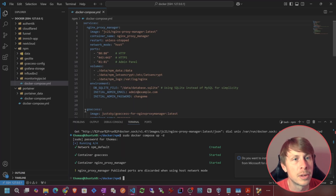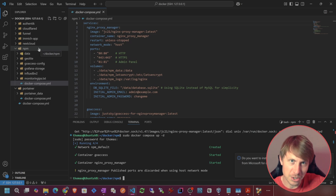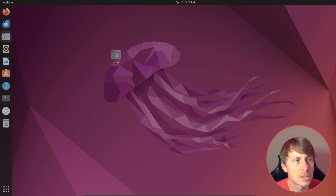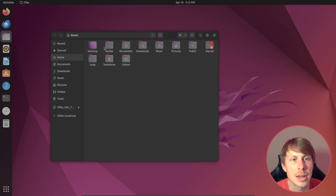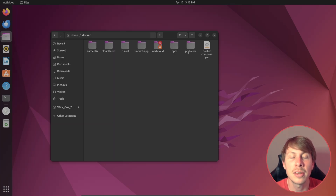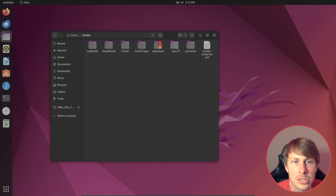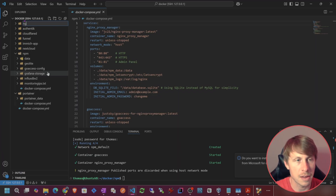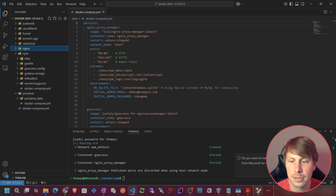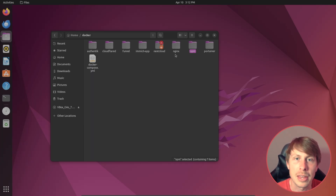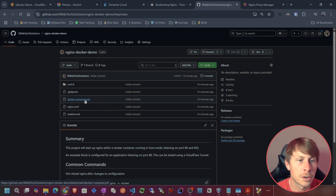If you're not familiar with how to set up VS Code to a remote server, make sure to watch my video on how to do that. Currently, I have Nginx Proxy Manager in a folder — so I have my home directory, then Docker, and then a folder for each Docker Compose file. That's how I like to organize my Docker apps. I have one for NPM already, and I'm going to create one for Nginx.